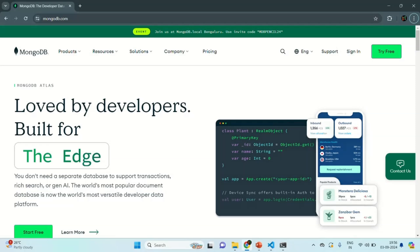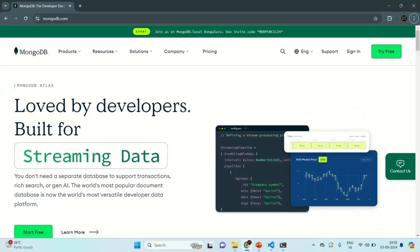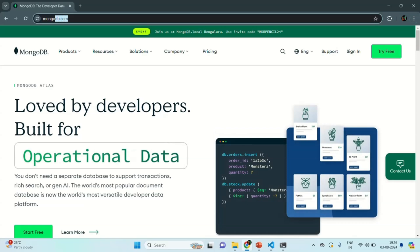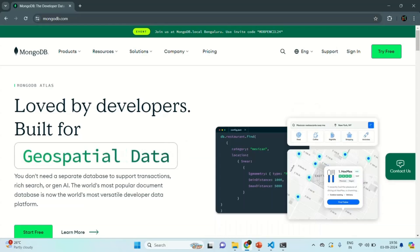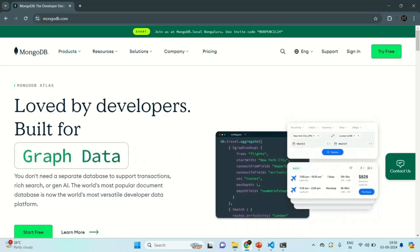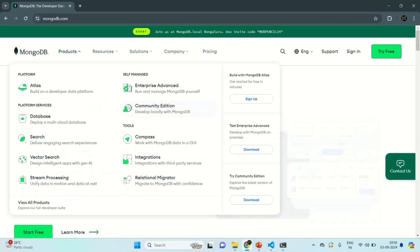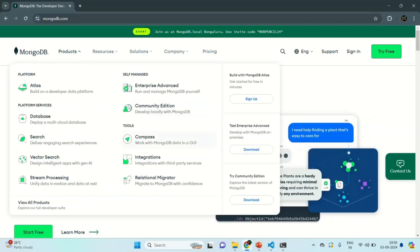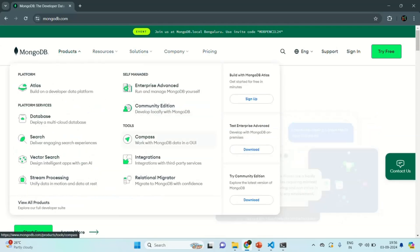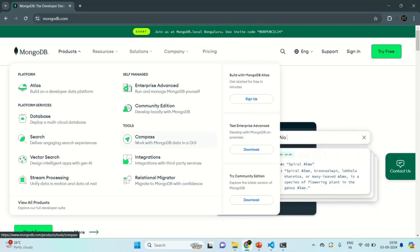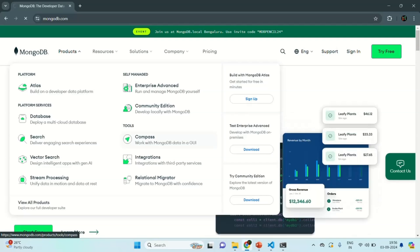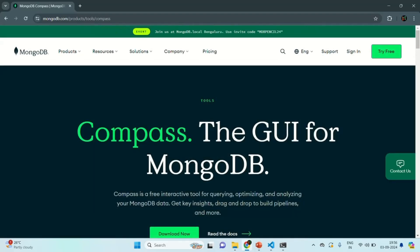To download and install MongoDB Compass, first you need to go to mongodb.com. Once you are on this webpage, from the Products menu, you can go to Tools, and in the Tools section, you will see the Compass option. Click on that and it will take you to the page where you can download MongoDB Compass.